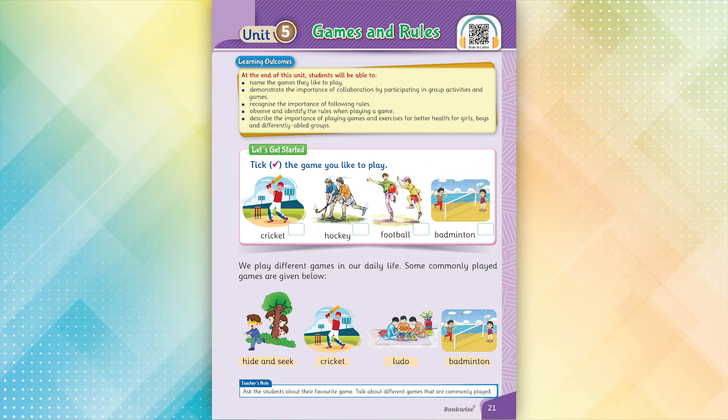Unit 5: Games and Rules. We play different games in our daily life. Some commonly played games are given below.